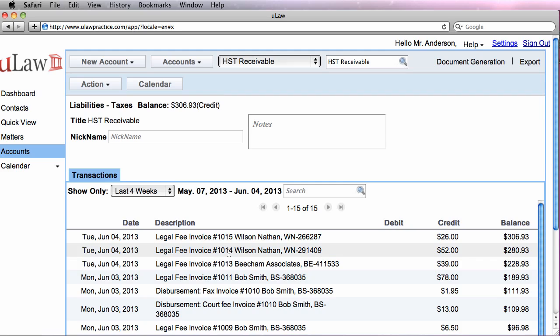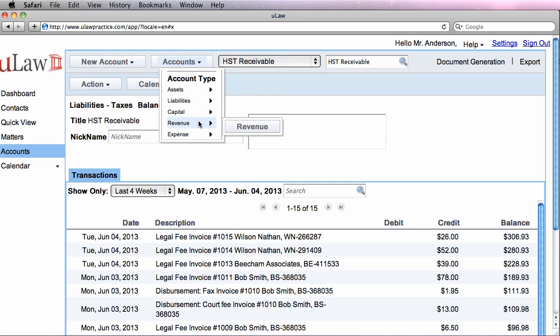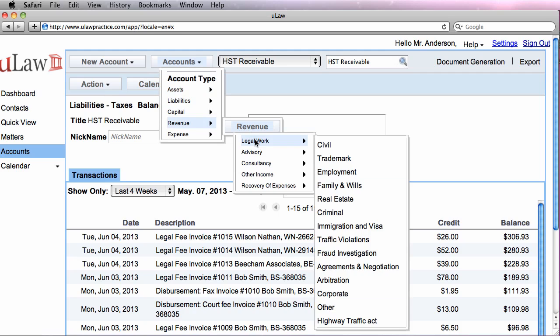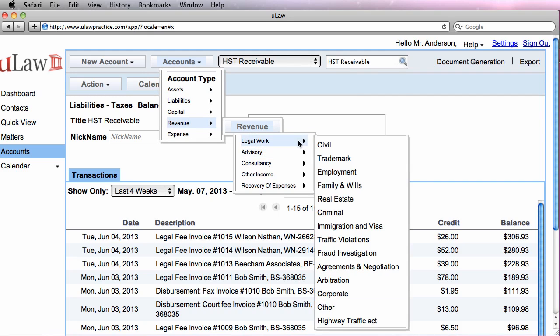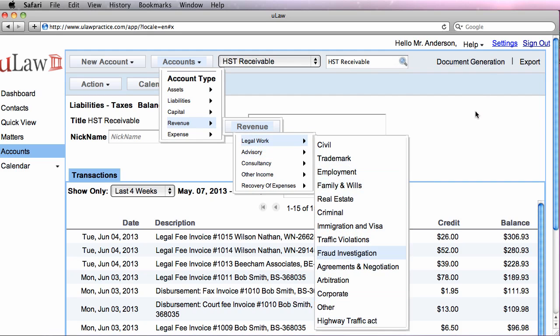So you notice that what ULAW does is it takes the invoice, breaks it up into three portions. One is the total revenue, puts it in accounts receivable, splits the revenue portion, puts it in the type of revenue that you actually indicated in MatterCode. It could be family or Highway Traffic Act, and also records the HST in the proper account.